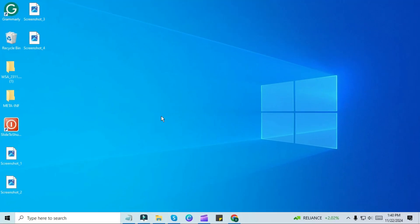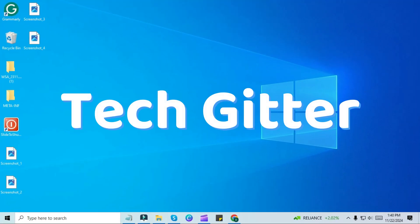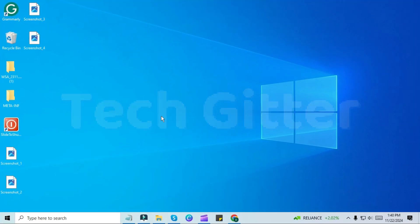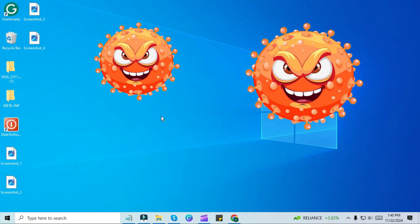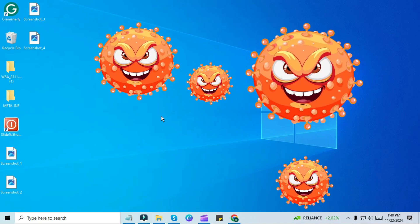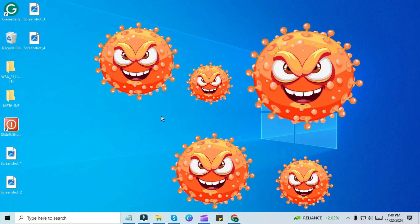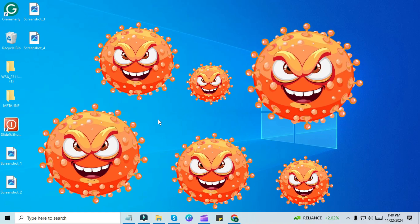Hello friends, welcome back to my channel, TechGitter. In today's video, we'll show you how to remove viruses from your PC without the need for any antivirus software.